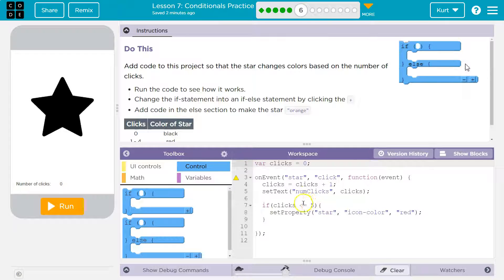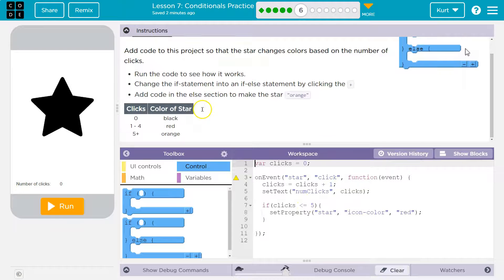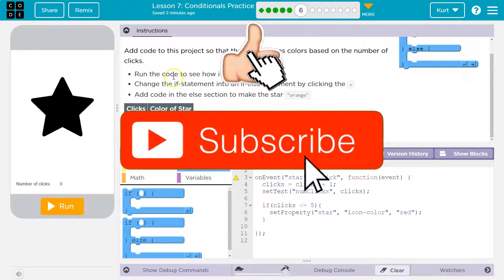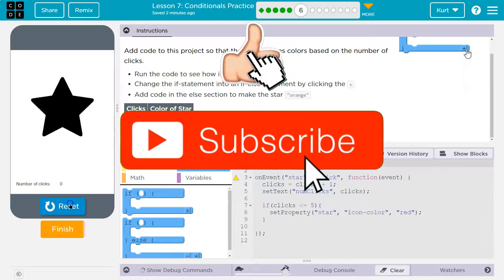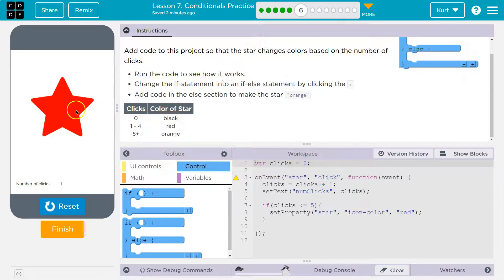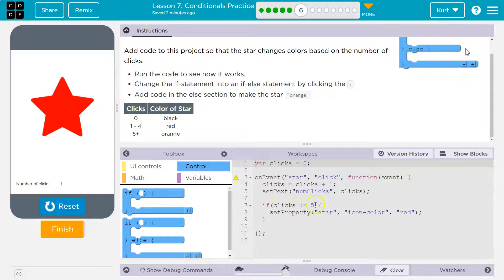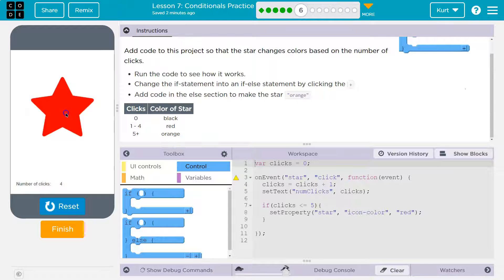We have 'if clicks is less than or equal to five' from the last level. Run the code and see how it works. So right now it's black, because it starts as the default color, which was black. Clicks are less than five when we click — that's one, two, three, four. Now it should change to orange, but it doesn't.